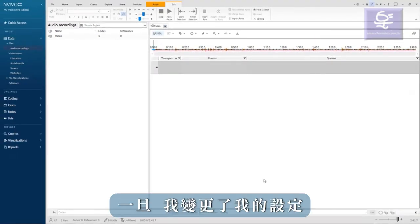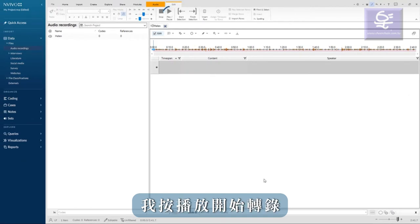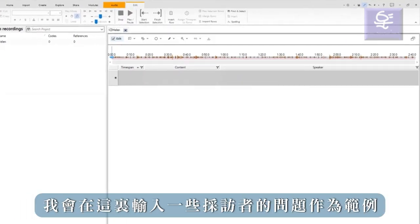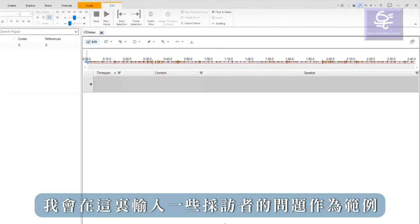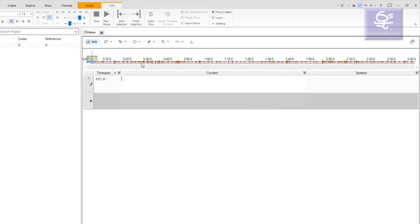Once I change my settings, I press play to begin transcribing. I will type some of the interviewer's question here as an example: 'Then also, what would be your vision for the land?'